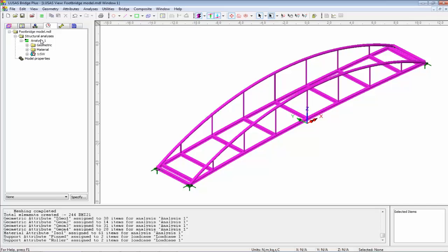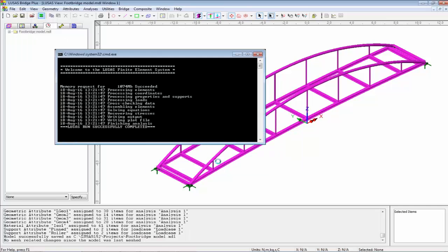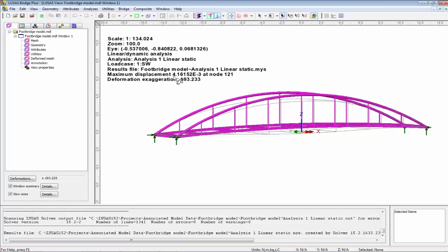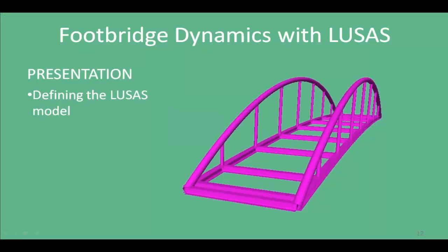I'm also going to rename Analysis 1 to 'Analysis 1 Linear Static', because as we go through the presentation I'll be creating other analyses. I'll save the model and check it runs. Rotating it around, you can see the deformed shape — the whole thing is hanging down. Switching on the Window Summary, we've got a deflection of 4.1e-3 — working in meters, that's four millimetres of movement. At this point I would add the other static loading for the footbridge design, but for this presentation I'm going to hand back to Phil to talk about modal dynamics.